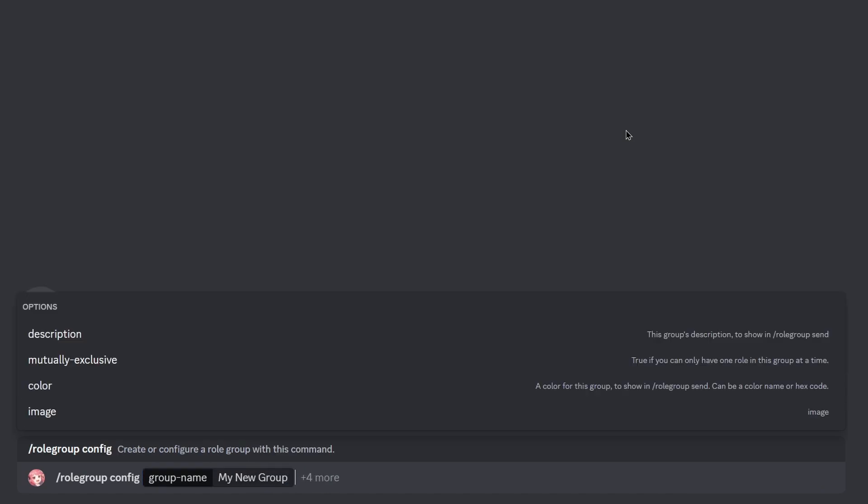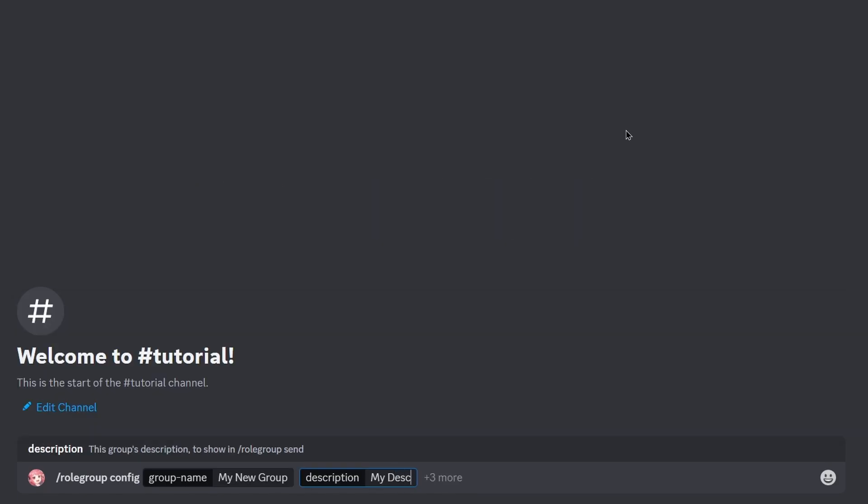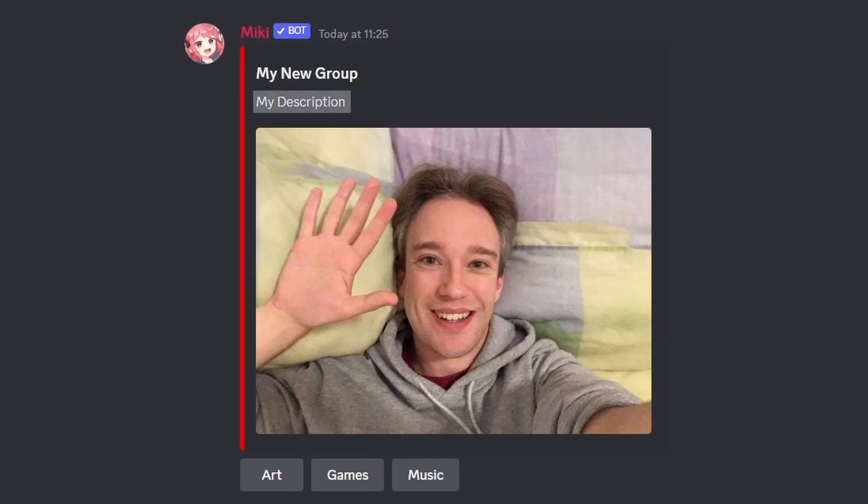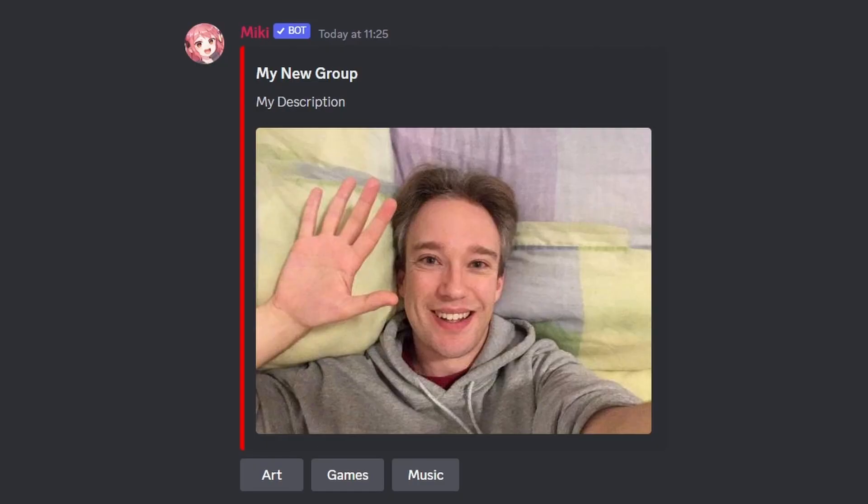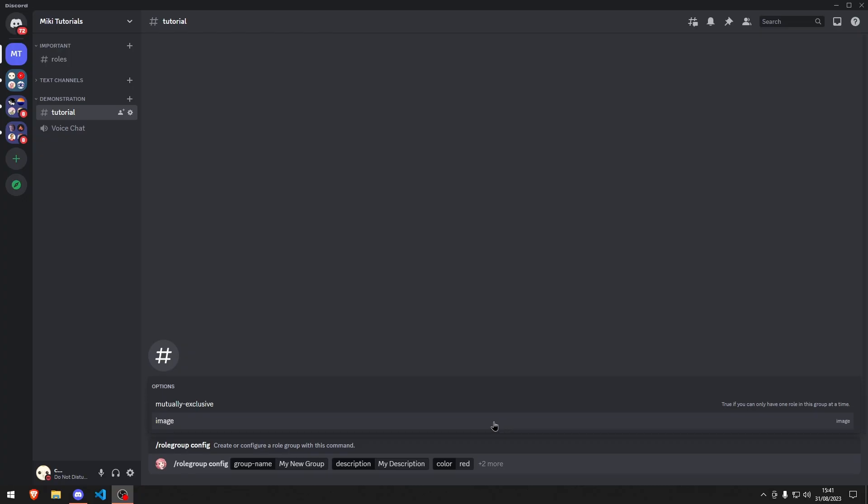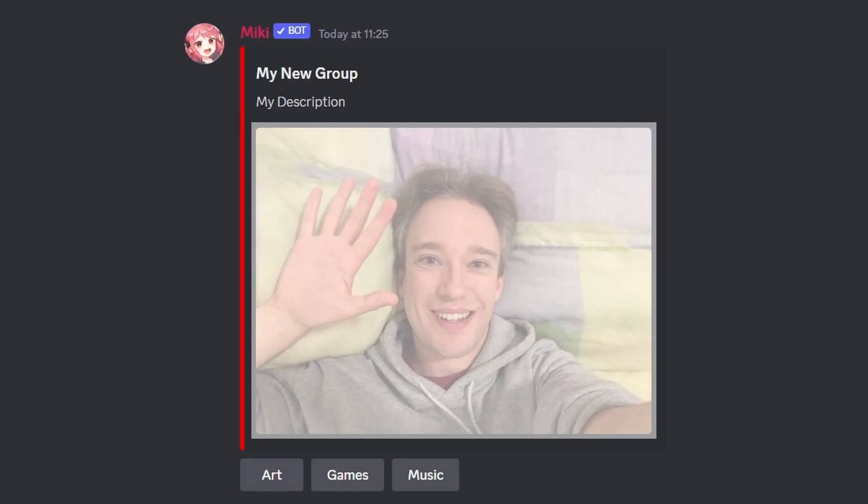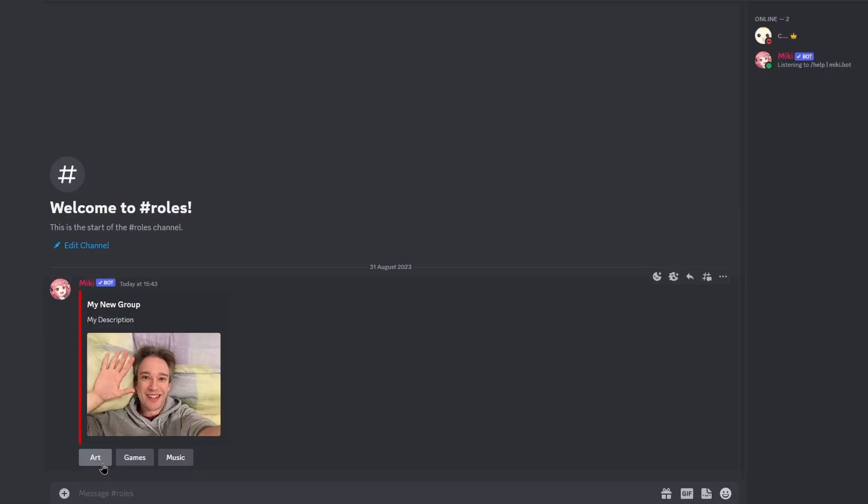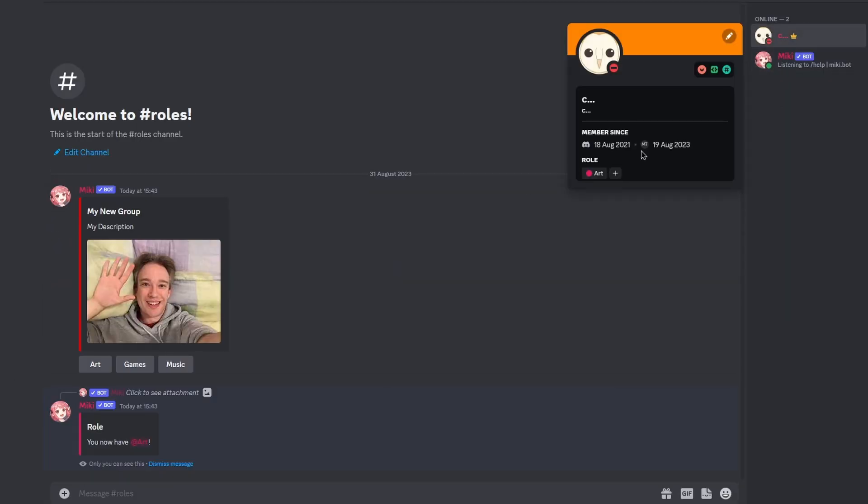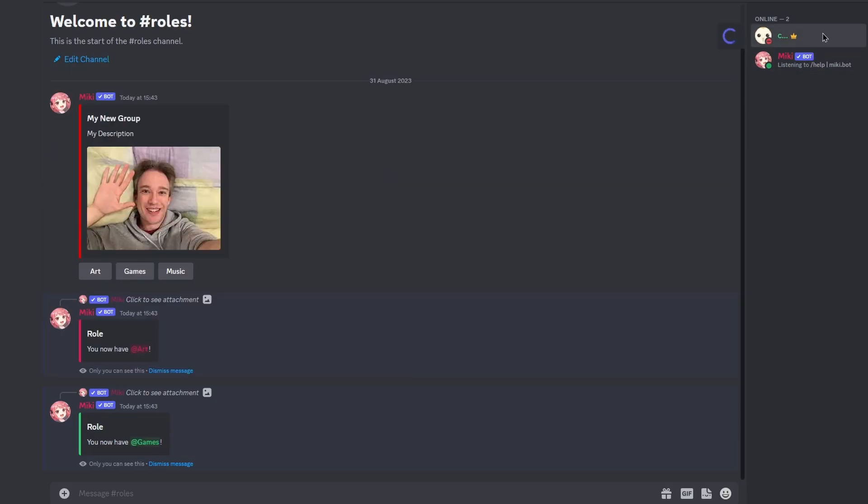You can press the right arrow to view the other options, but these are not mandatory. You can edit the description, embed color with a hex code or color name, and image with an attachment. When marked as true, the mutually exclusive option ensures that only one role can be selected at a time.